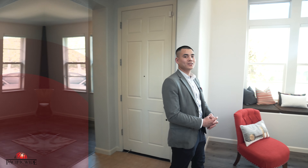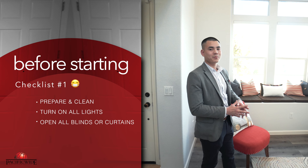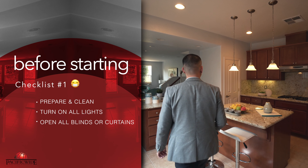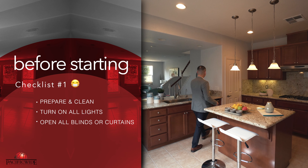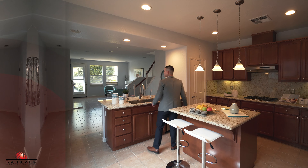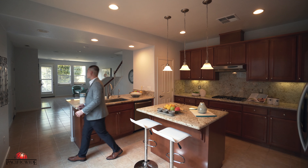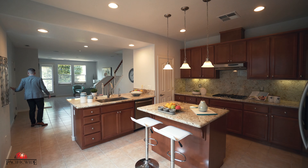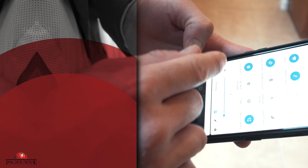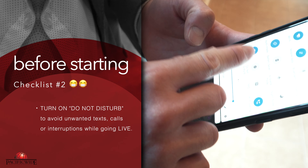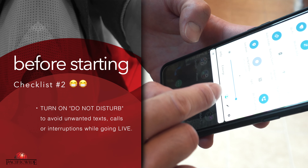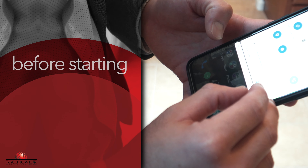Before you start your official virtual open house, just like a regular open house, make sure you prepare and clean the property, make sure all the lights are turned on, make sure everything's all neat and in order. As you can see, a lighted room is much better than a non-lighted room. Then on your phone, change your setting to do not disturb so you do not get any incoming calls that will interrupt your virtual open house.